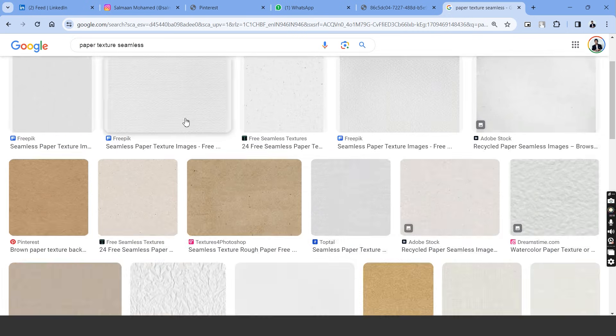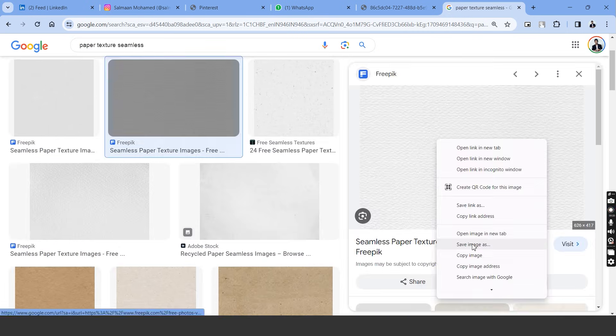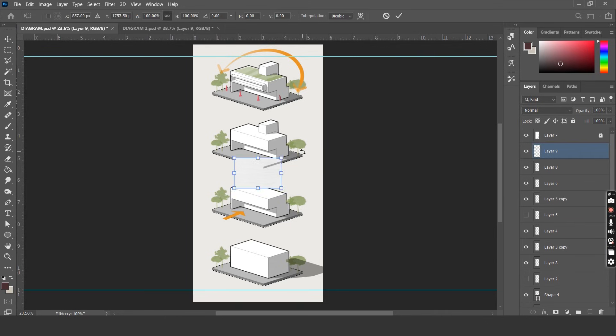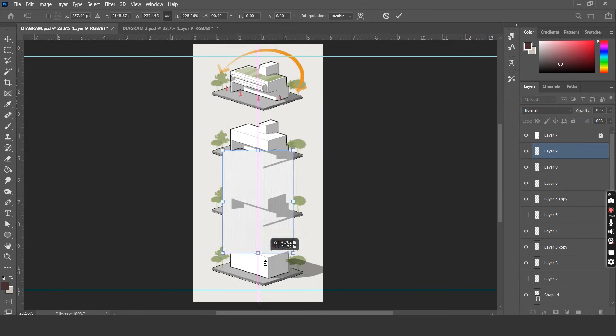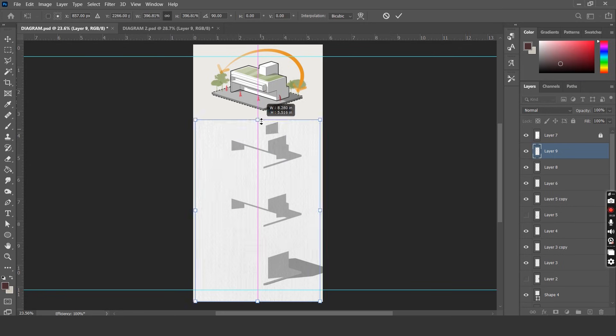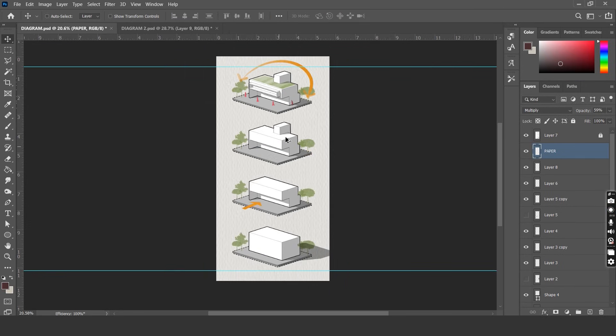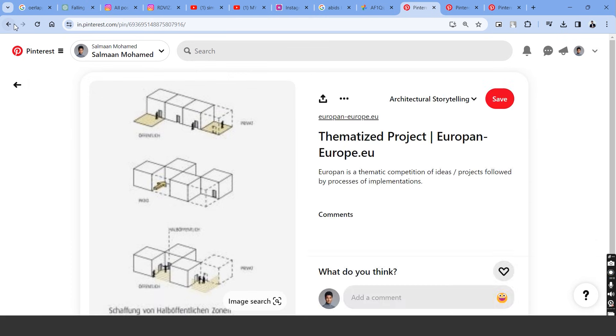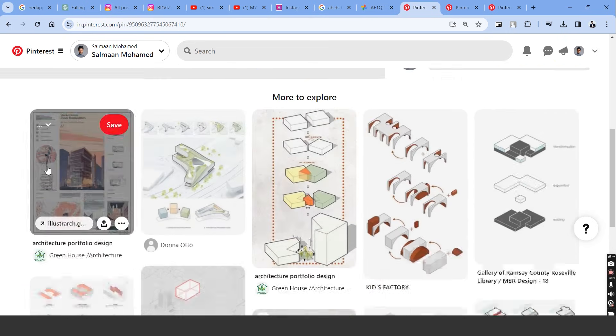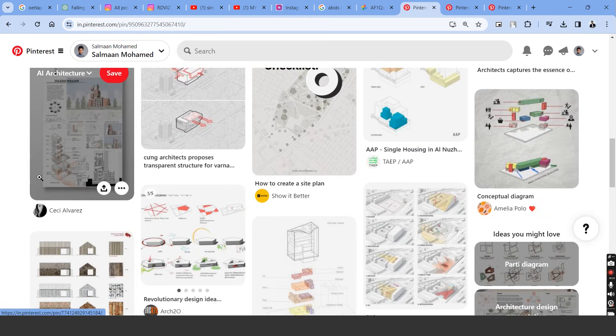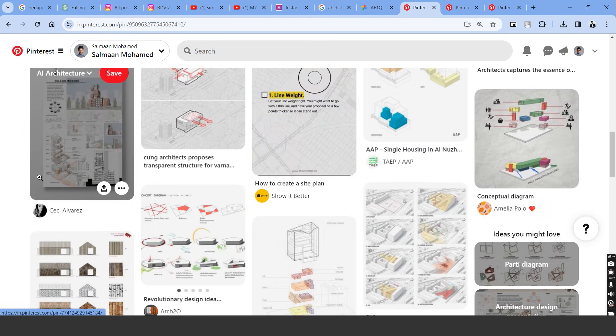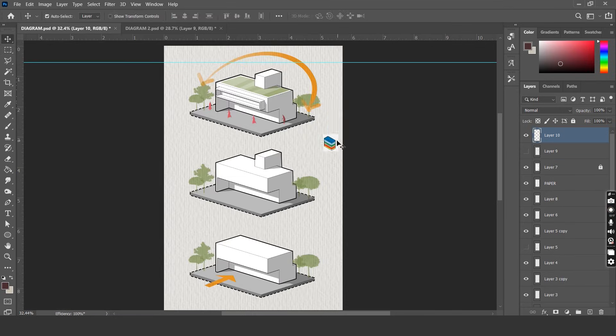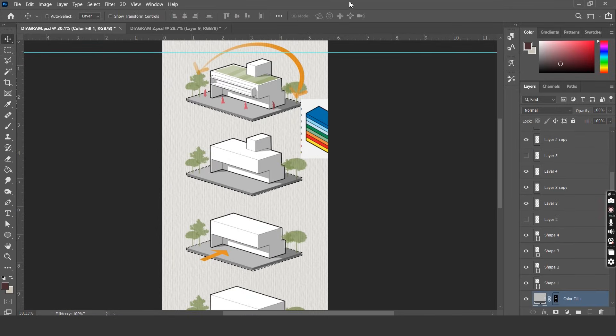For example you can just download a paper texture from Pinterest or Google and place it over the diagrams to create a nice effect. Also you can browse Pinterest and find multiple color palettes for architectural inspirations and use them in your diagrams. The way to do that is pretty simple. We follow the same steps that we did in this video.